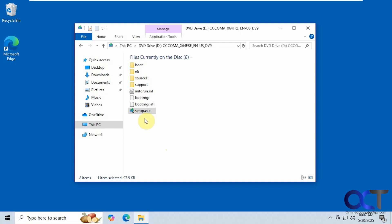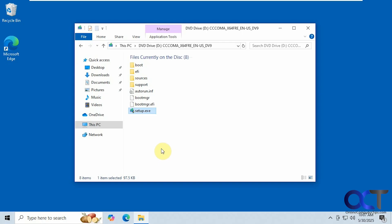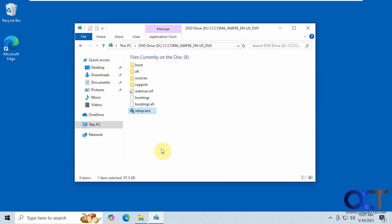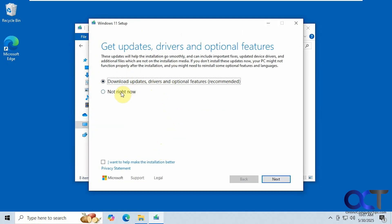Alright, so now we're going to try it again. Check this here. You probably want to do this option when you're upgrading to get all the latest and greatest features and drivers, but if you want to save some time and do it later you could do that.